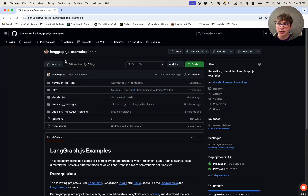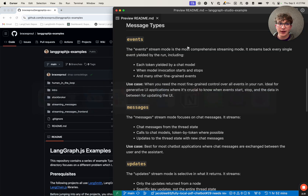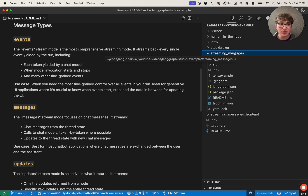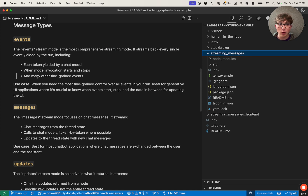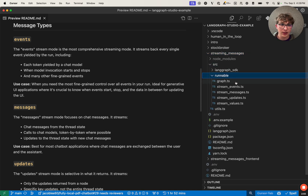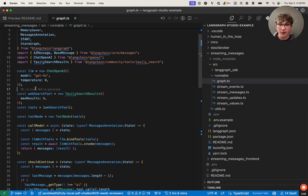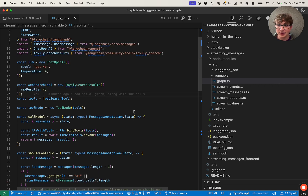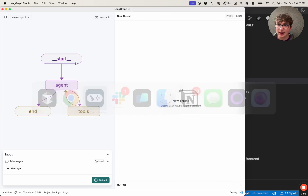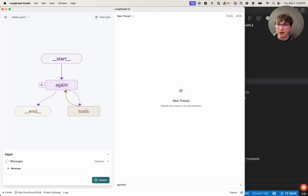First things first, you're going to want to clone the LangGraph.js examples repository and then open up the streaming messages directory. I've already done that so I can open it up here. I have my streaming messages directory open, and I'm going to want to set a couple environment variables in my .env file. That's going to be the OpenAI API key and Tavily API key. That's because we have our graph inside of the runnable directory, which requires an OpenAI key to call the OpenAI API and also a Tavily search results tool, which uses the Tavily API to search the web on different queries. We then have a super simple graph with two nodes — agent and tools — and the agent can route either to tools or it can end.